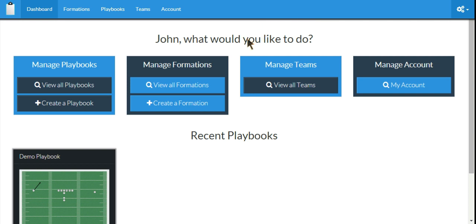Hi, this is John with CoachEase. In this video, I'm going to show you how to share your playbooks with your teams.